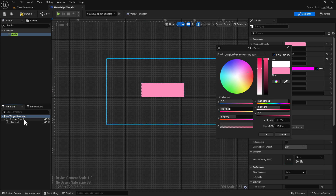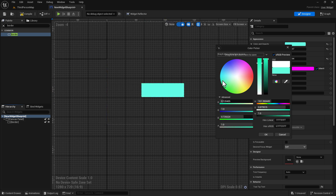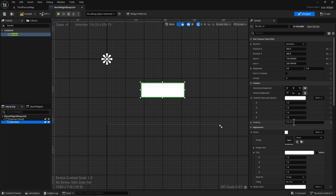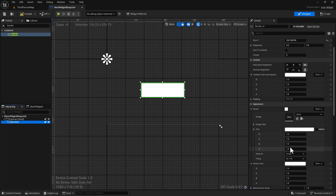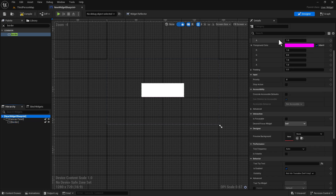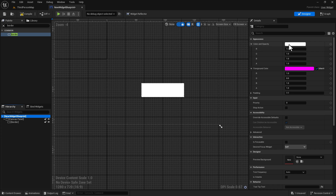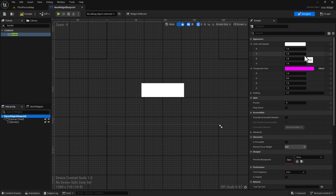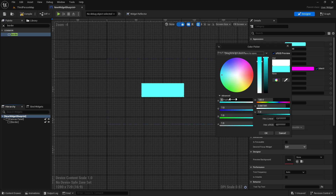If it's set to one, one, one — notice what happens the minute I start moving this: it starts changing the color of the border right here, so it's tinting the border. I'll put this back to white. The border is also all white. So we can see from our experiment that this is in fact doing what it says — tinting all child widgets beneath it. If it's white it has no effect, but this tinting effect is always on; there's no way to disable it.